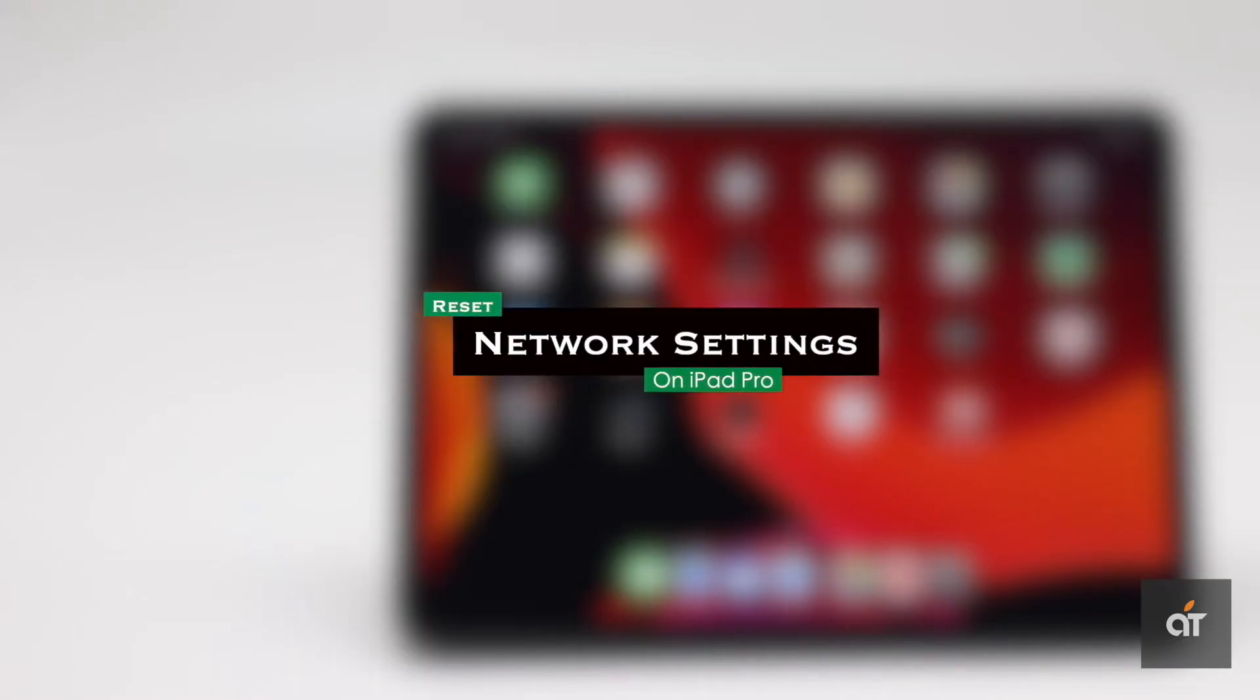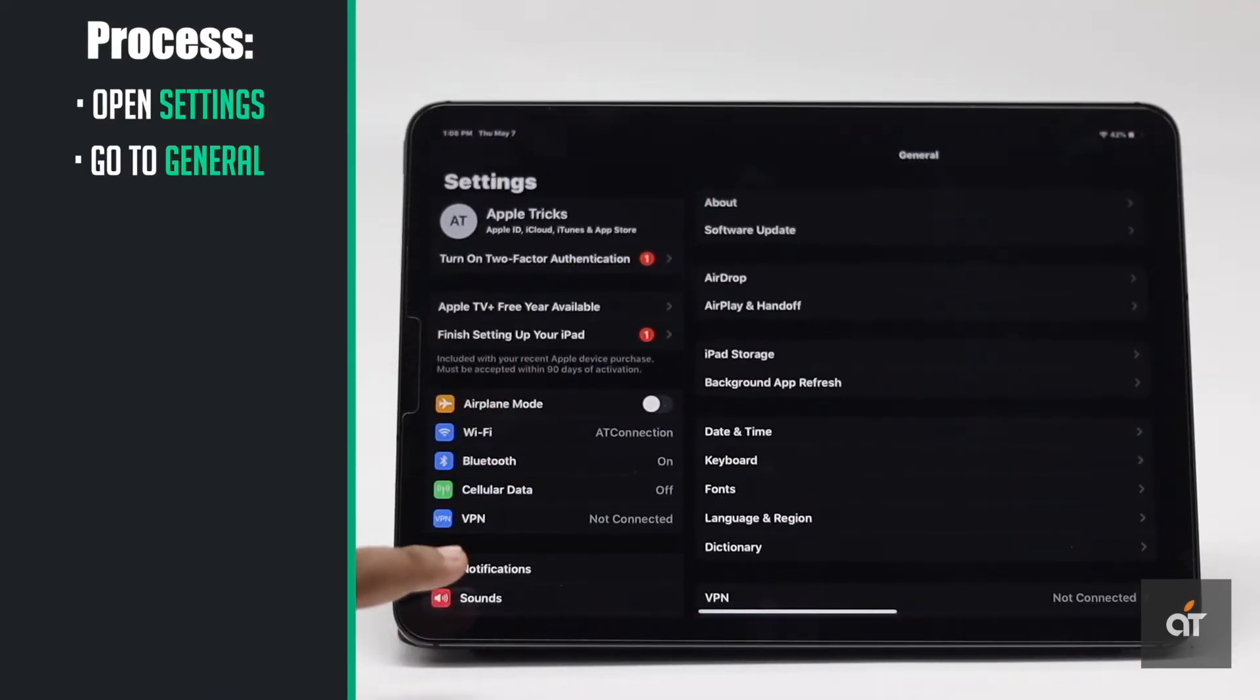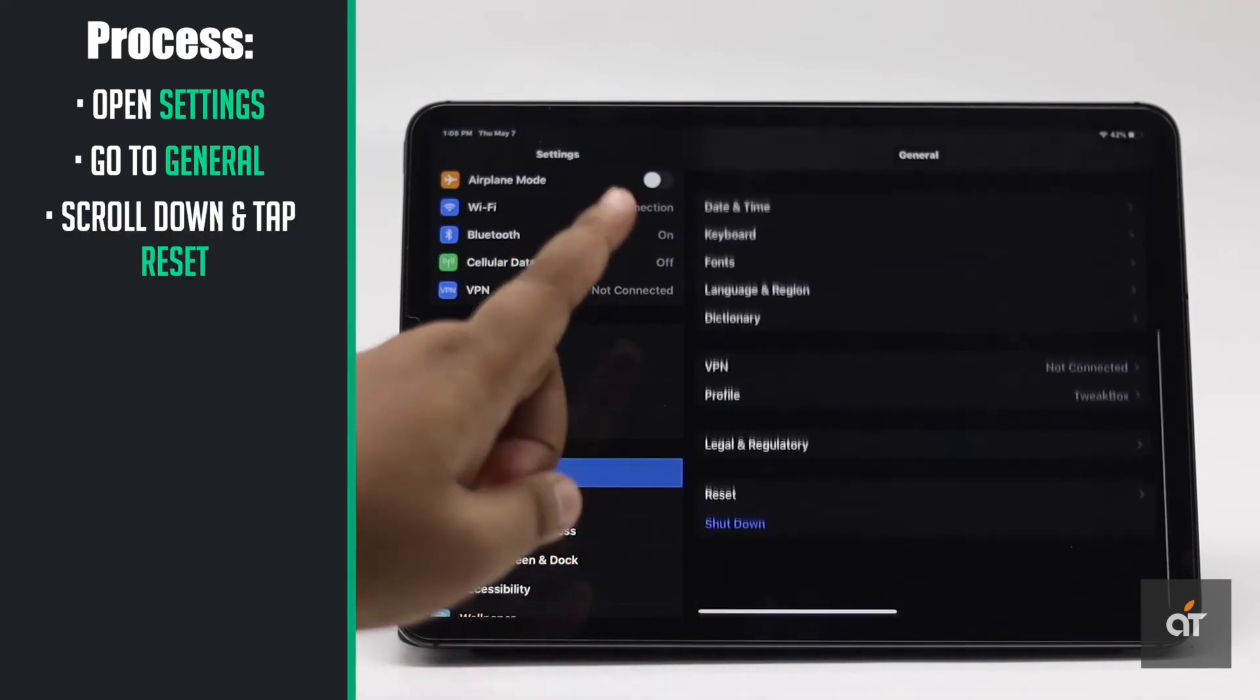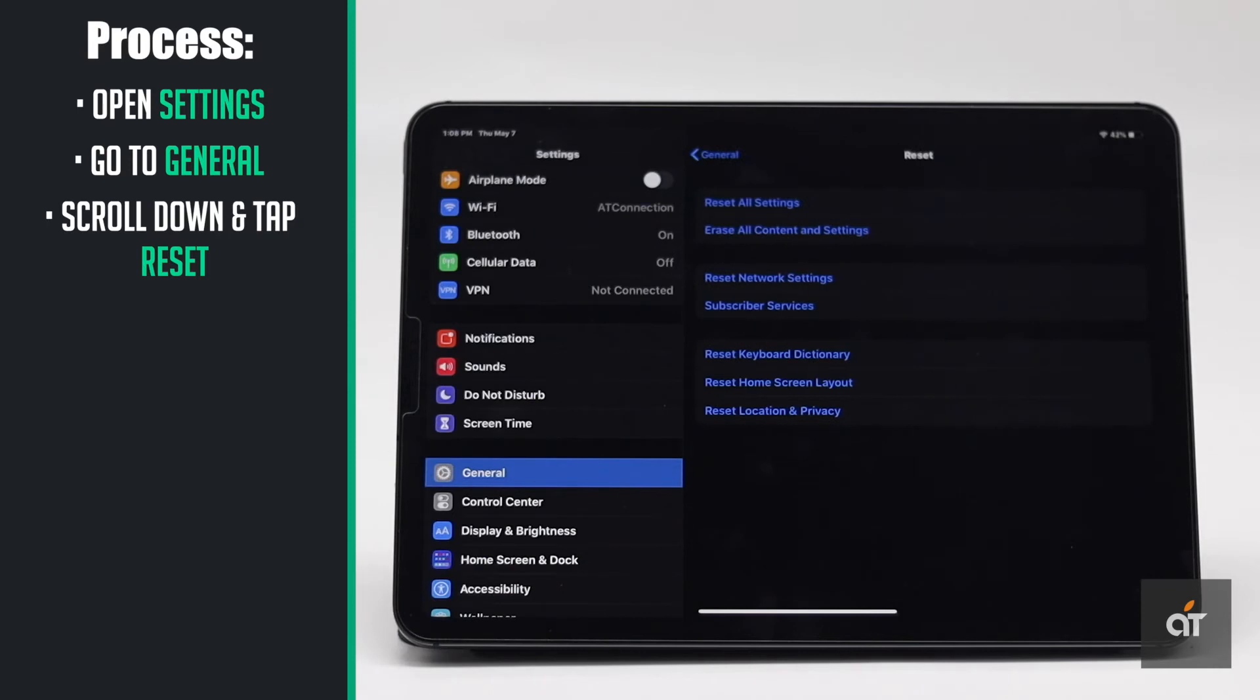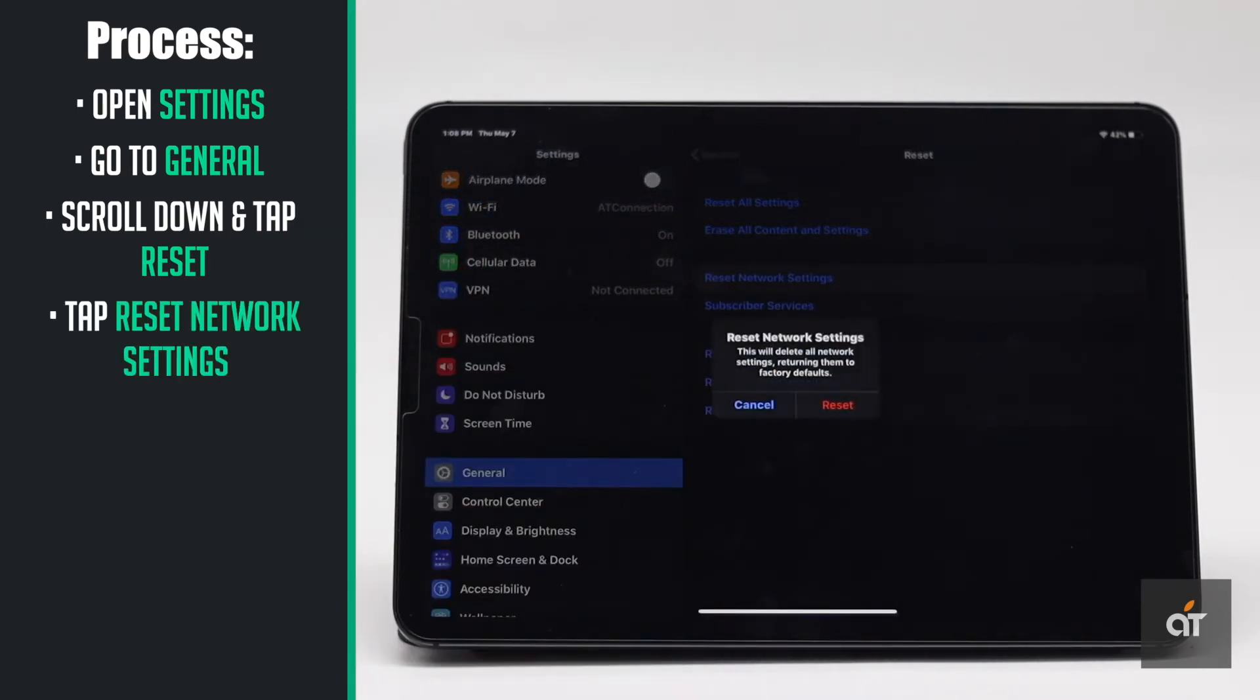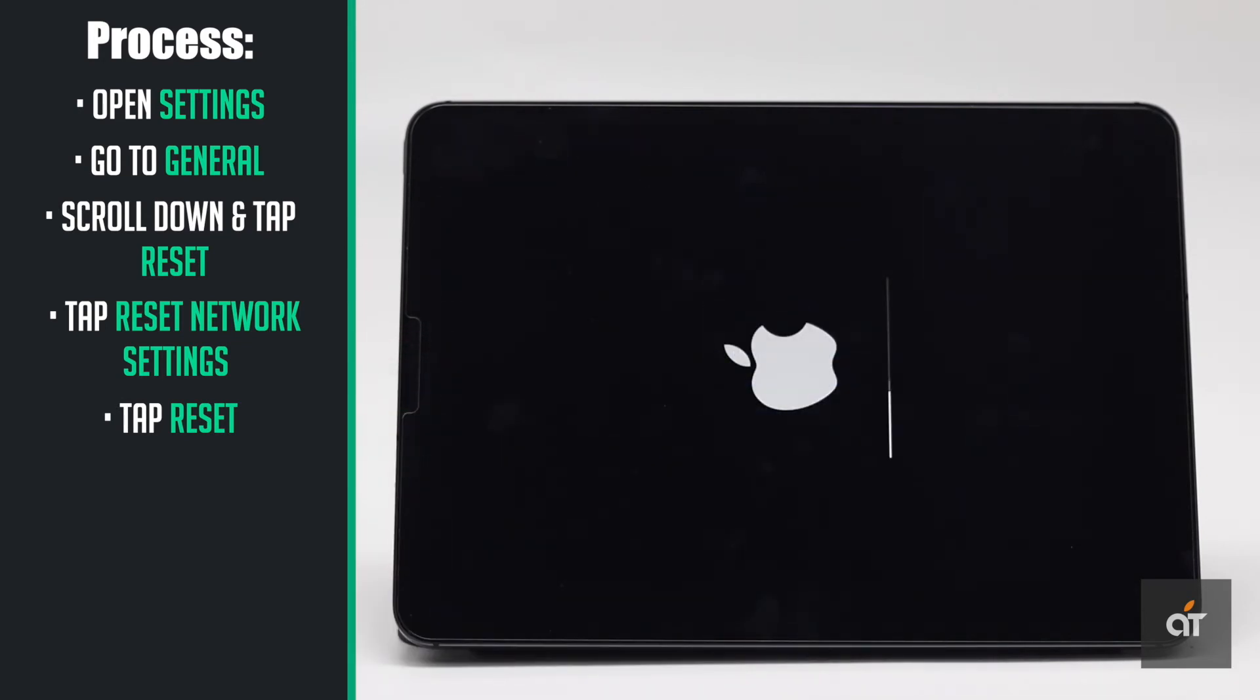Let's check it out. Open Settings, go to General, scroll down and tap Reset. Tap Reset Network Settings, enter your iPad passcode if prompted, then tap Reset. Your iPad will auto restart.